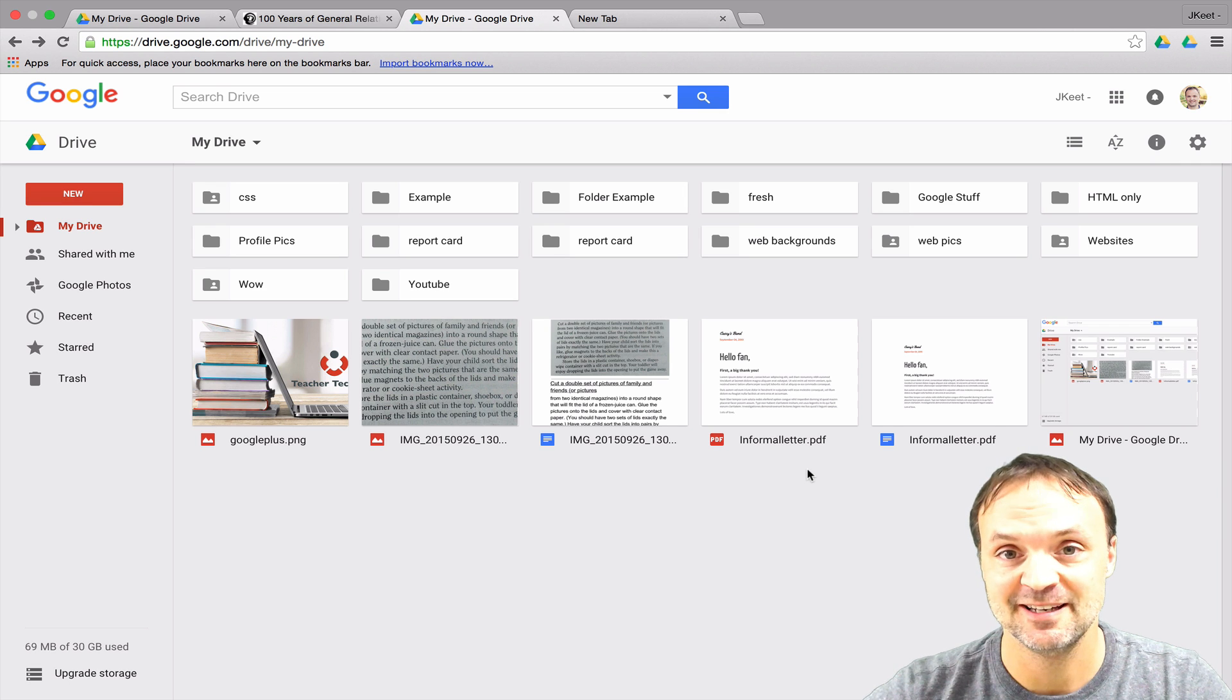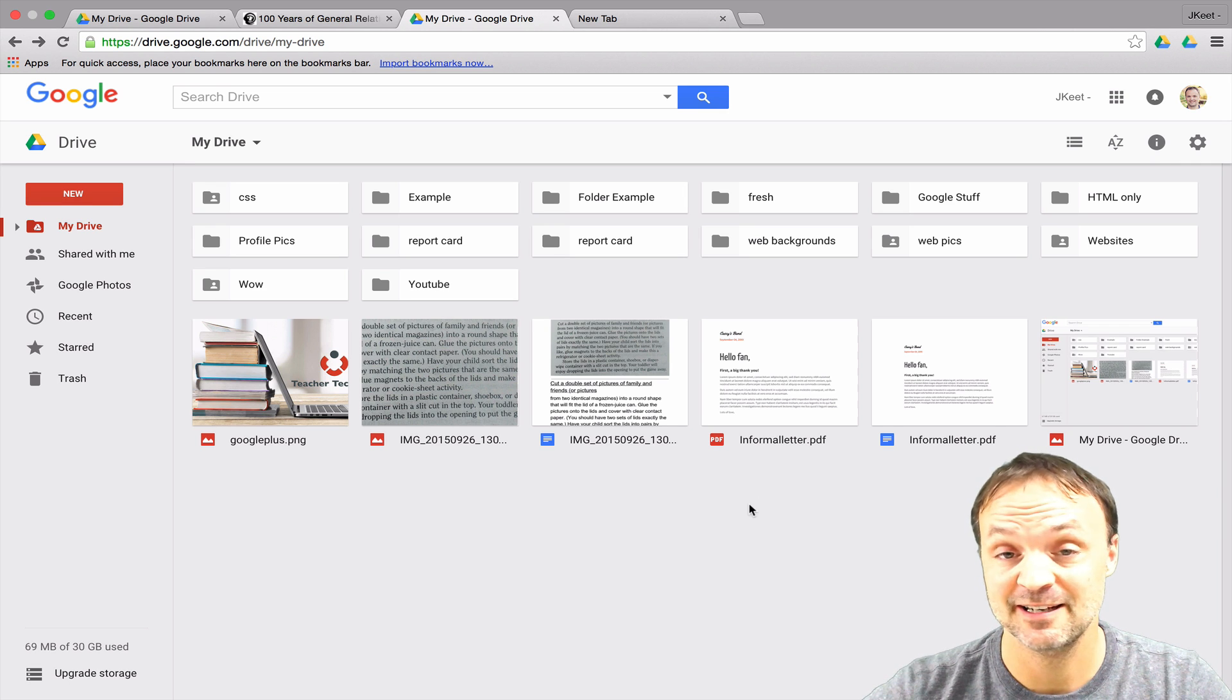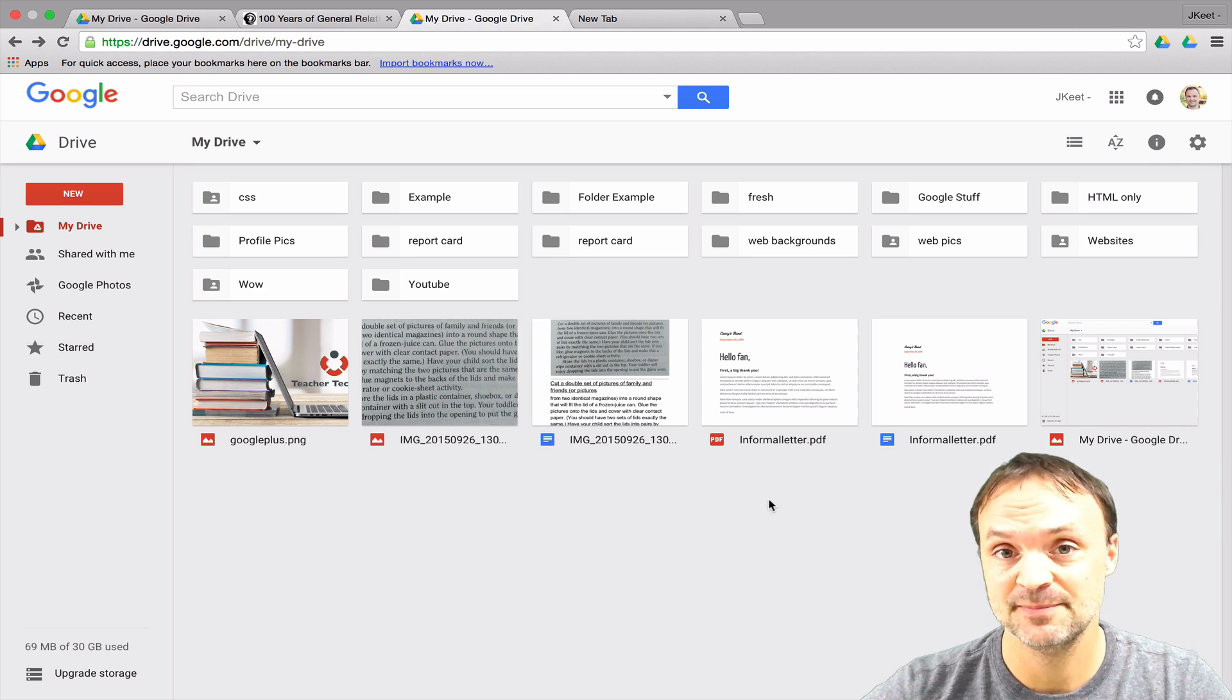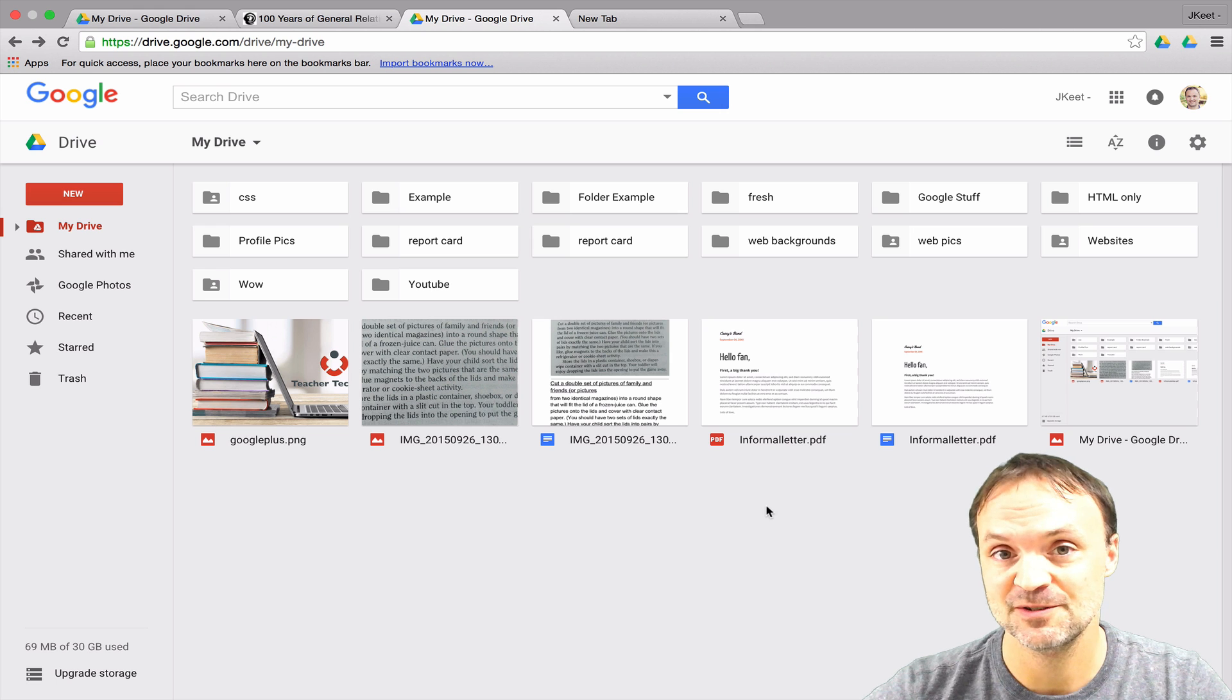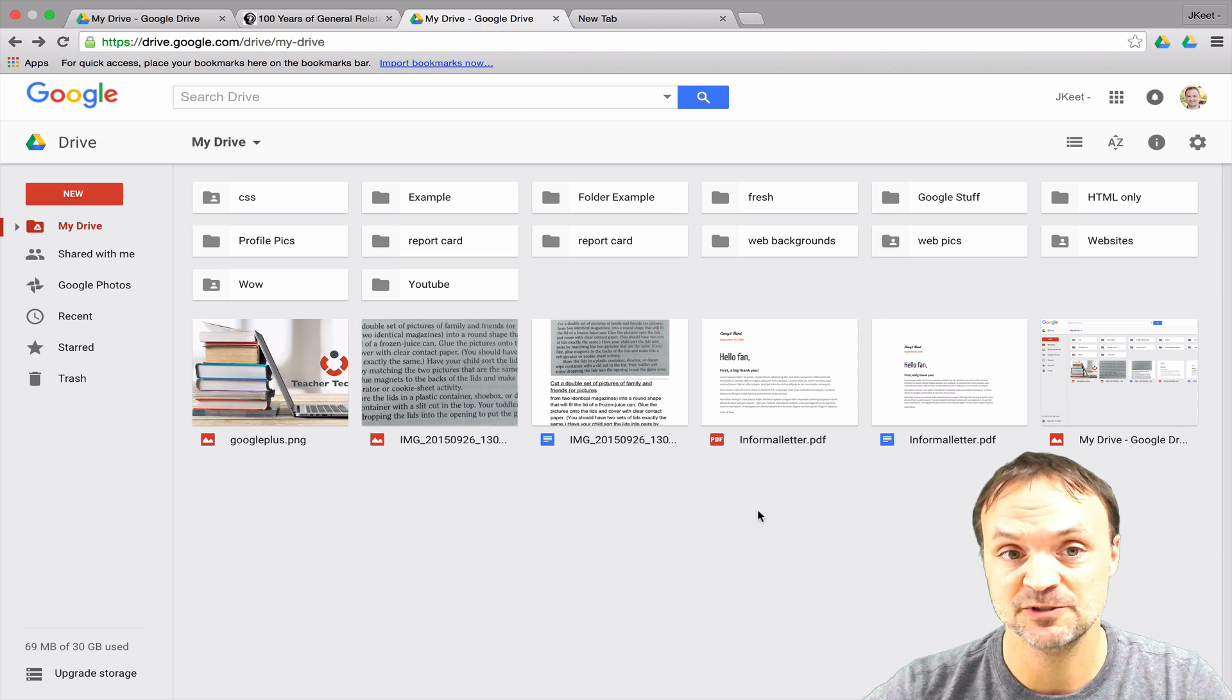Hi, Jamie Keat here. Today I want to take a look at a tip and a few extensions you can add on to make your Google Drive experience a little easier.